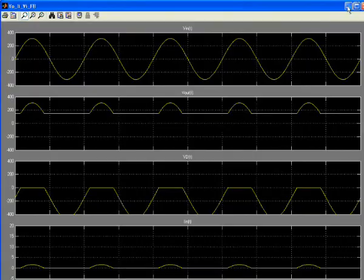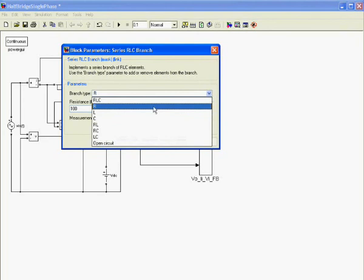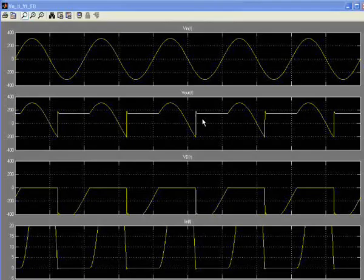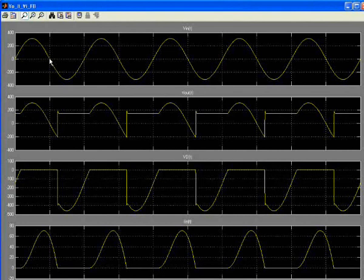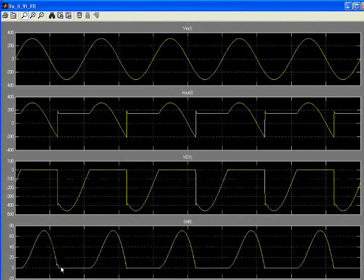To change the load to an inductor, double-click and select inductive load, setting it to, for example, 10 mH. Run the simulation and zoom in on the scope. When the input voltage goes negative, the diode still conducts because the current through the inductor is not zero. When the current through the diode eventually reaches zero, the diode turns off.